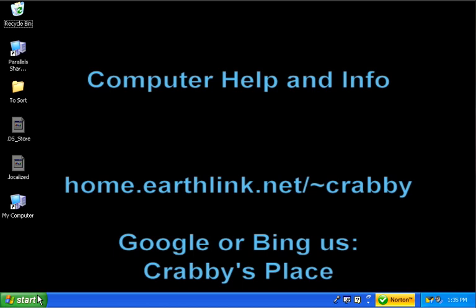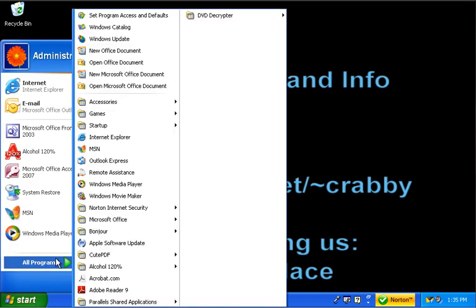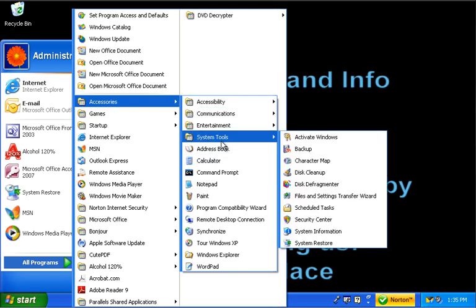We're going to click on the start menu, go to all programs, go to accessories, come down here to system tools and select system restore.